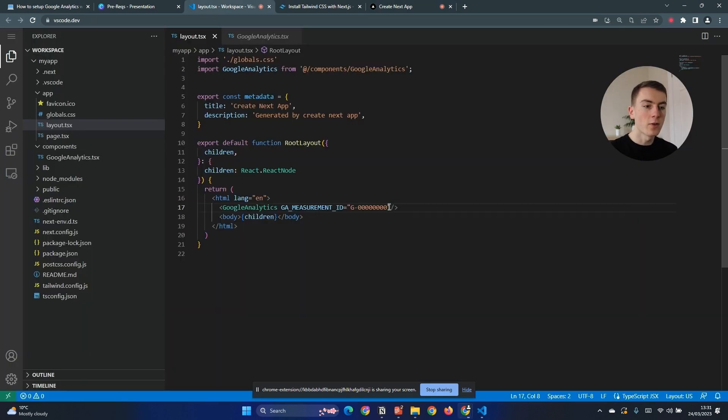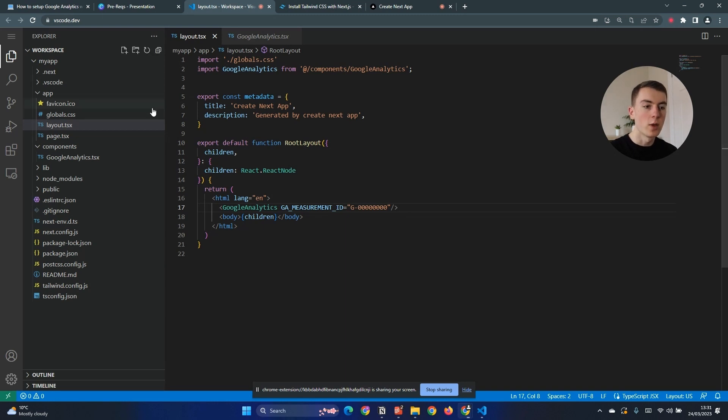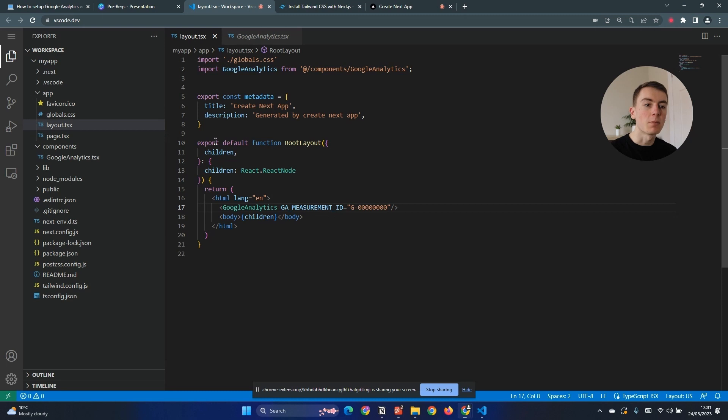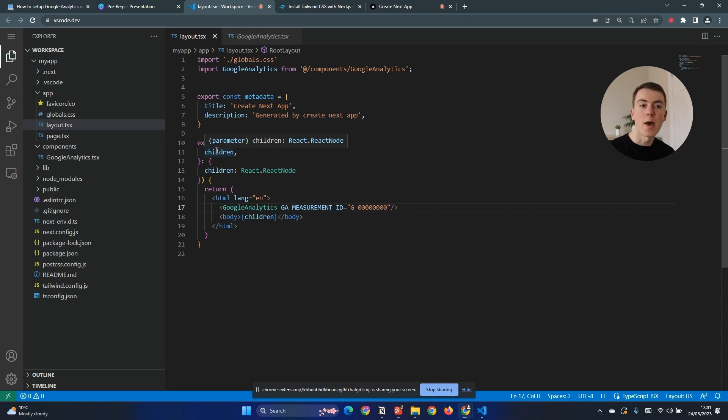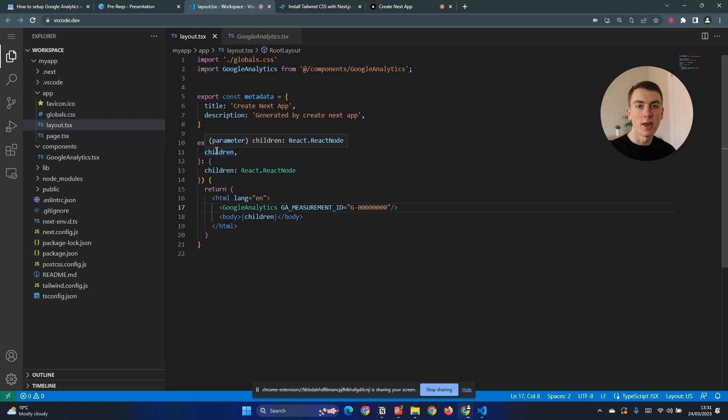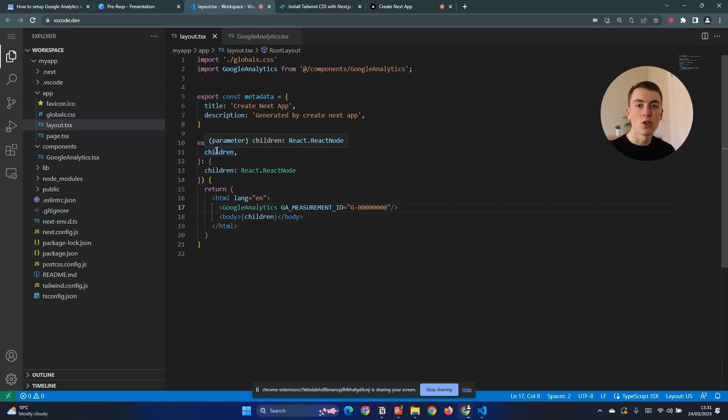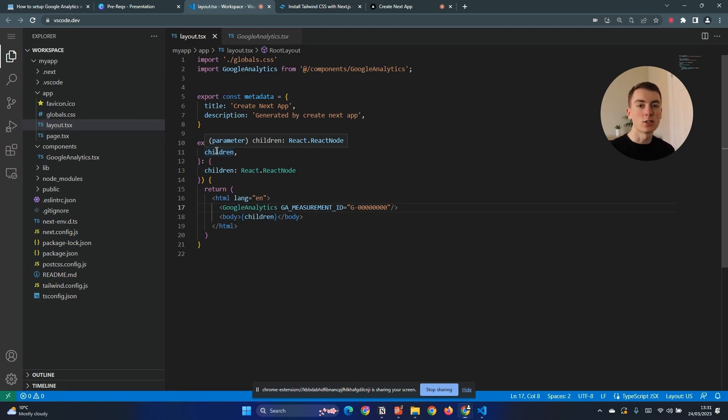Now that we've got our Google Analytics set up and we've seen it's working through the network tab, we now need to make it work for a SPA, a single page application which Next.js is. By default Next.js will fetch all the pages at once so when you navigate between pages as a user you're not actually requesting any new pages. Now Google Analytics doesn't notice this so it doesn't know that you're changing pages, so without what we're about to do next Google Analytics won't report any changes of pages for a user.